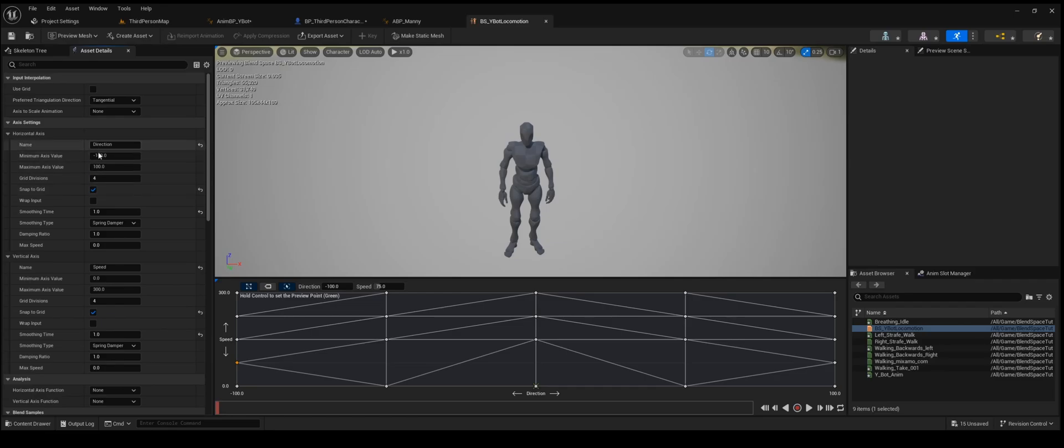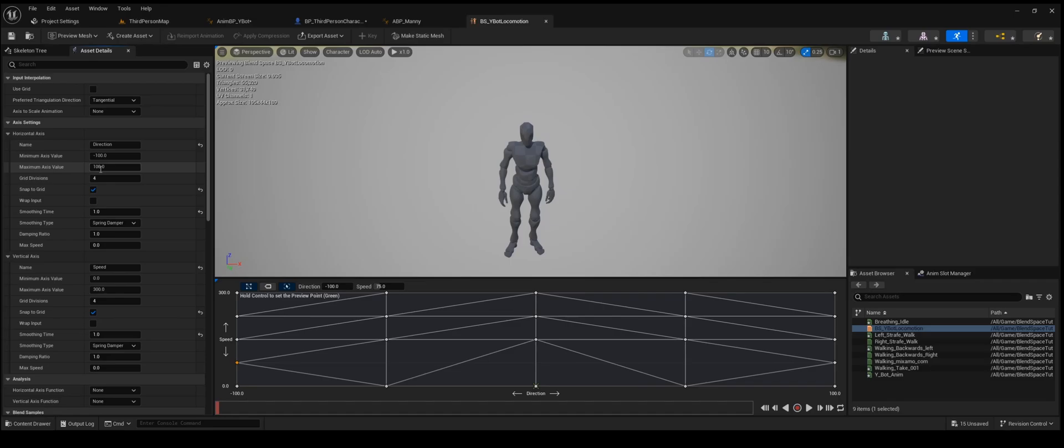For the direction, you're going to want to have negative 100 to 100. You can also do negative 180 to 180, and that will be a full 360 turn. I would do that if you're using control rotation yaw, or the use controller desired rotation, where the guy always faces forward and then the animations move. I would do negative 180 to 180. And then I would divide the grid by 4 to 6.